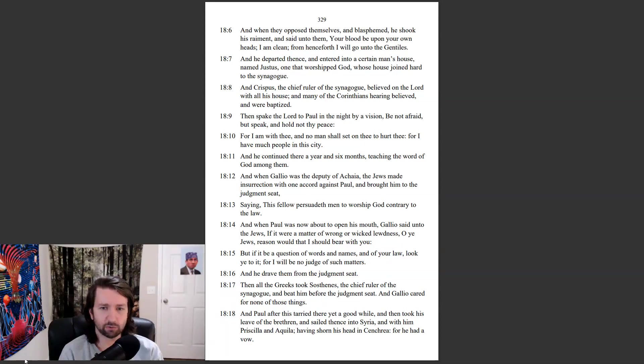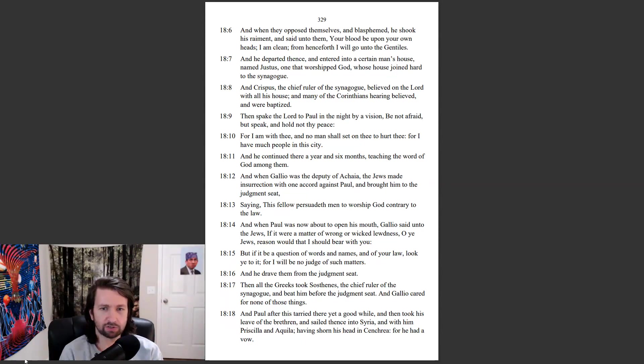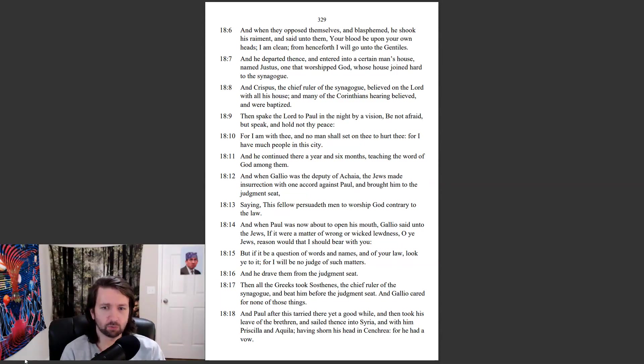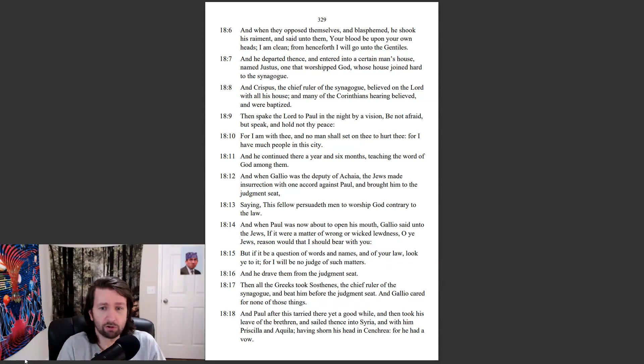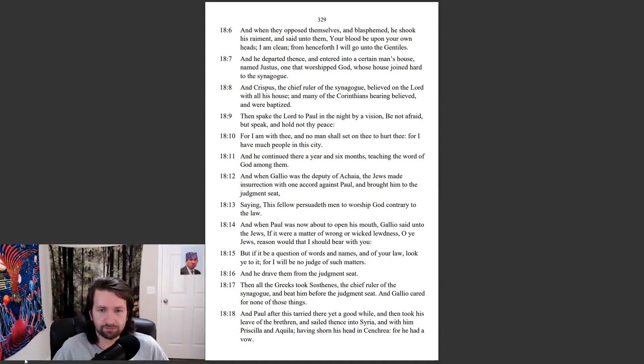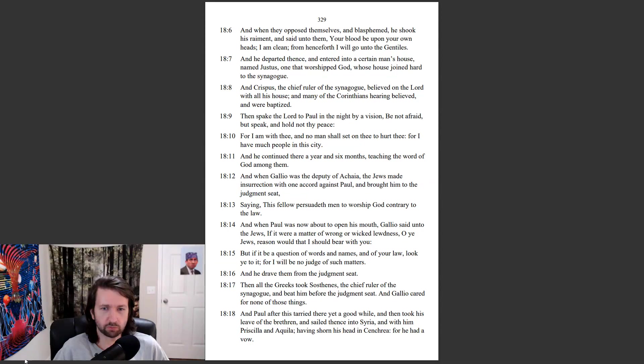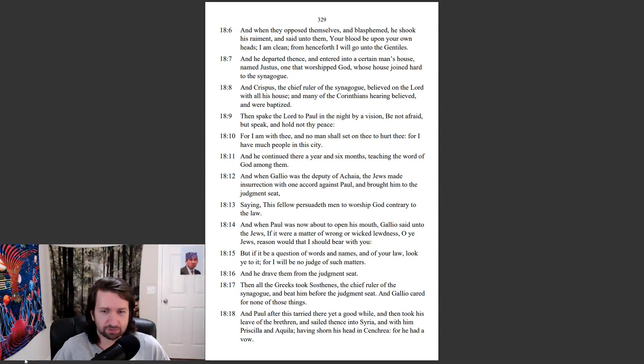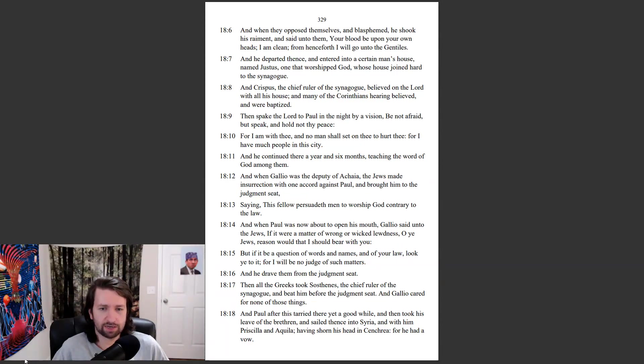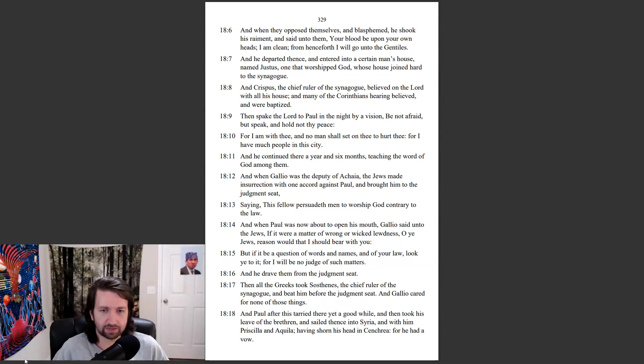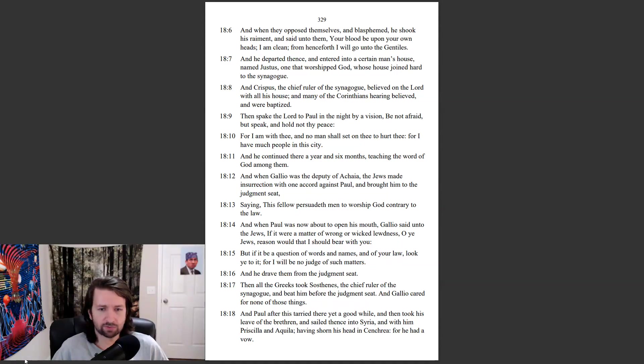And when Gallio was the deputy of Achaia, the Jews made insurrection with one accord against Paul, and brought him to the judgment seat, saying, This fellow persuadeth men to worship God contrary to the law. And when Paul was now about to open his mouth, Gallio said unto the Jews, If it were a matter of wrong or wicked lewdness, O ye Jews, reason would that I should bear with you. But if it be a question of words and names, and of your law, look ye to it. For I will be no judge of such matters. And he draved them from the judgment seat. Then all the Greeks took Sosthenes, the chief ruler of the synagogue, and beat him before the judgment seat. And Gallio cared for none of those things.